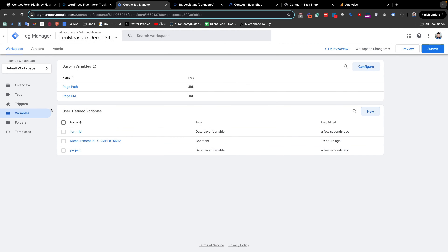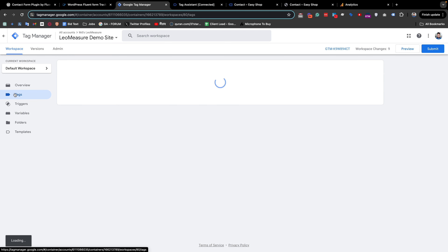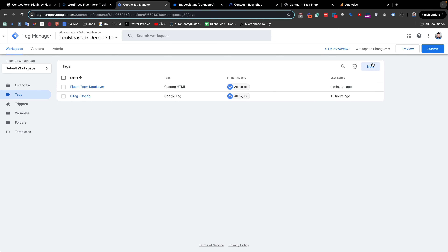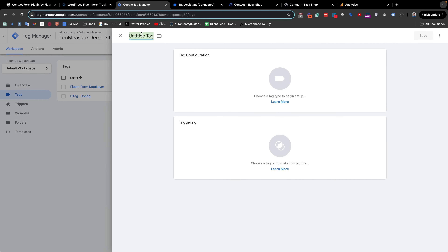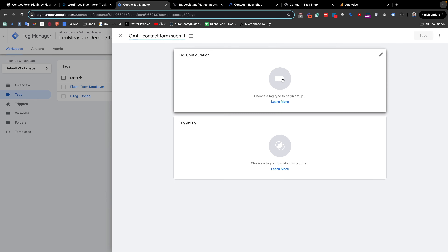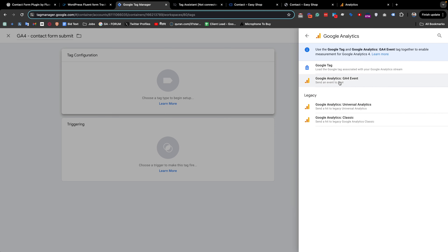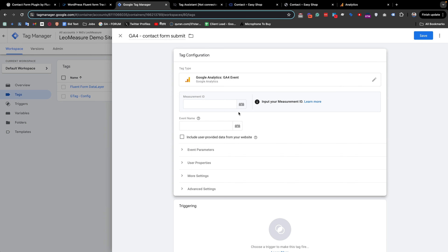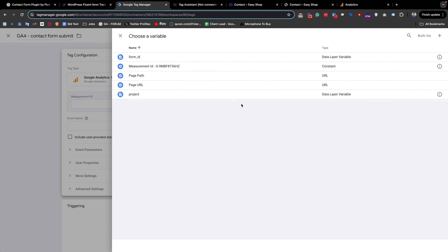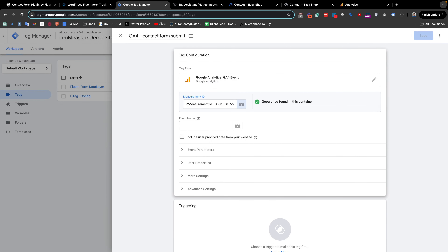So we have created our two required variables as well as the trigger. Now we need to create the final tag which will send information to Google Analytics. Clicking the New icon, I give the tag a name like GA4 Contact Form Submit. In Tag Configuration, we select Google Analytics GA4 Event. For the Measurement ID, paste your measurement ID — I already have a constant variable set up, so I select that. I give it an event name.